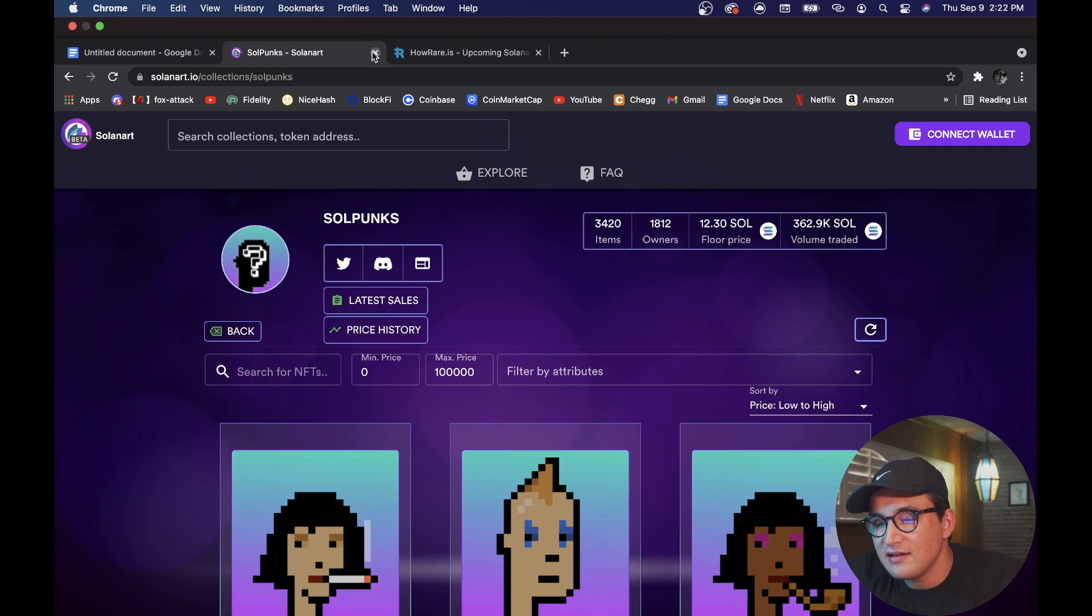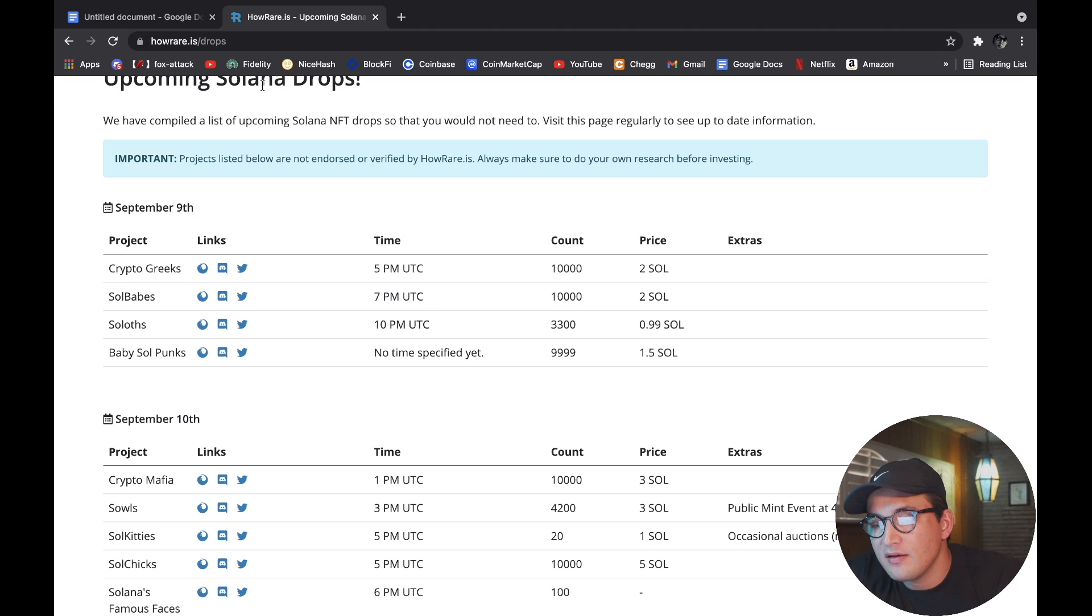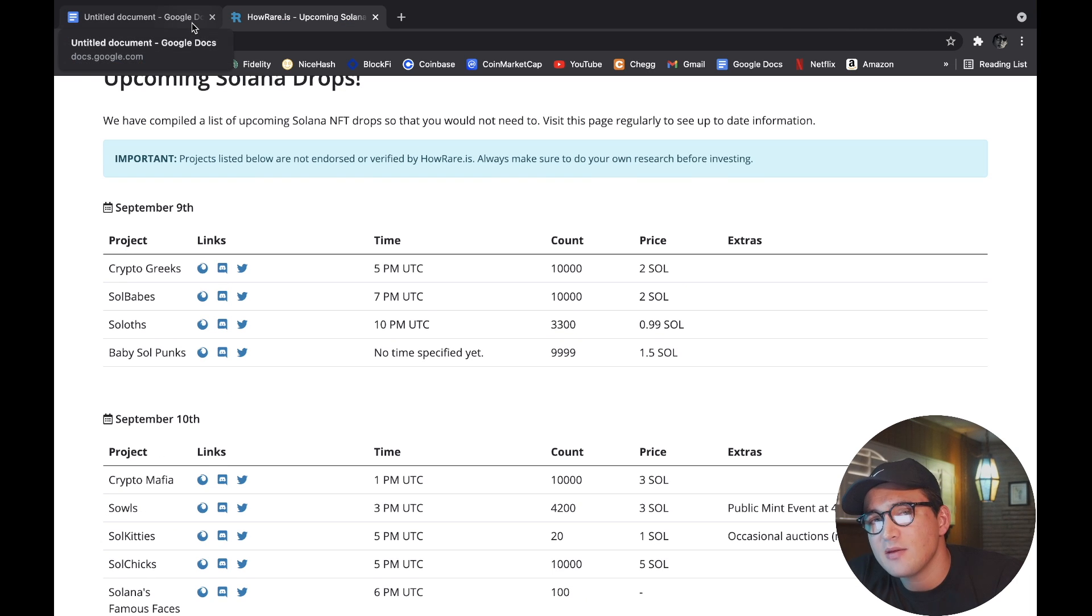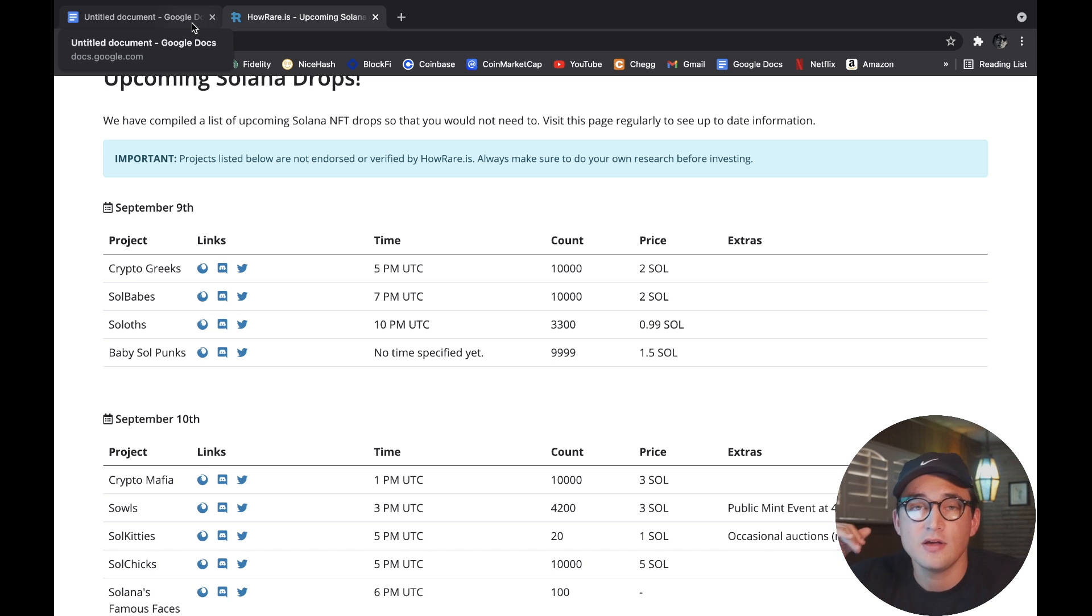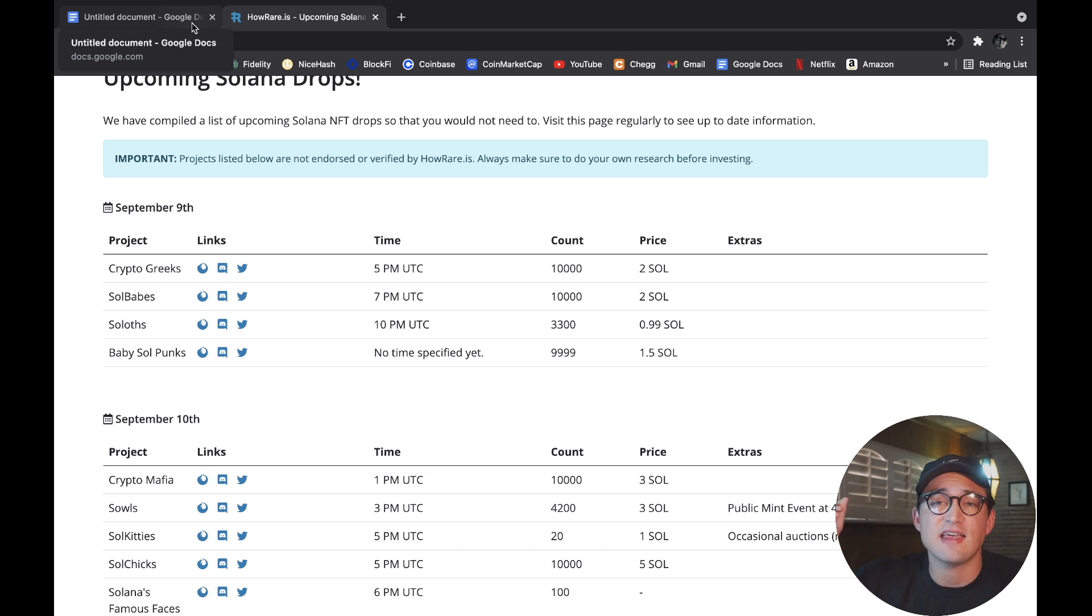But for a lot of us, that's going to be way too hard to attain, right? A $2,400 floor price - there's a lot of us out there that want to get into the NFT space but don't want to spend thousands of dollars.